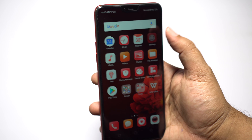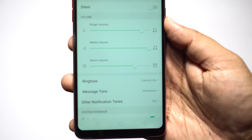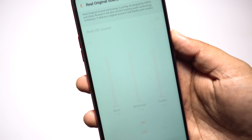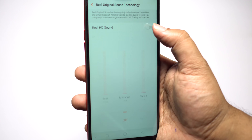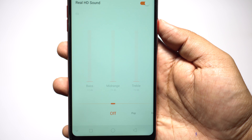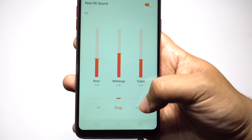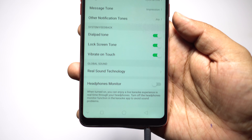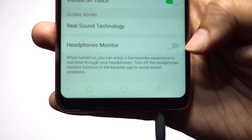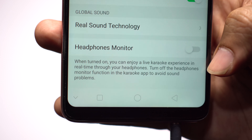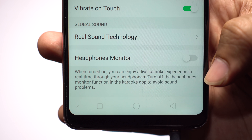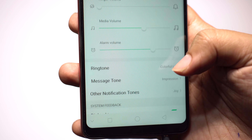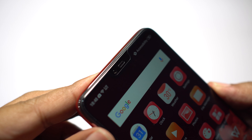On your Oppo F7 you still have the 3.5mm headphone jack. Oppo and Direct Research AB jointly developed a technology called Real Original Sound, which delivers original quality sound in full fidelity and creates real high-definition sound — so make sure you enable this feature to get the best out of this smartphone. Once you enable Real HD Sound you get different presets or equalizer options; just swipe and set your preferred equalizer. There is also a custom mode for expert users. Just below this, there is an option called Headphones Monitor — when turned on you can enjoy a live karaoke experience in real time: whatever you sing into the microphone can be heard in your earphones. If you are using a karaoke application, make sure you disable Headphones Monitor.